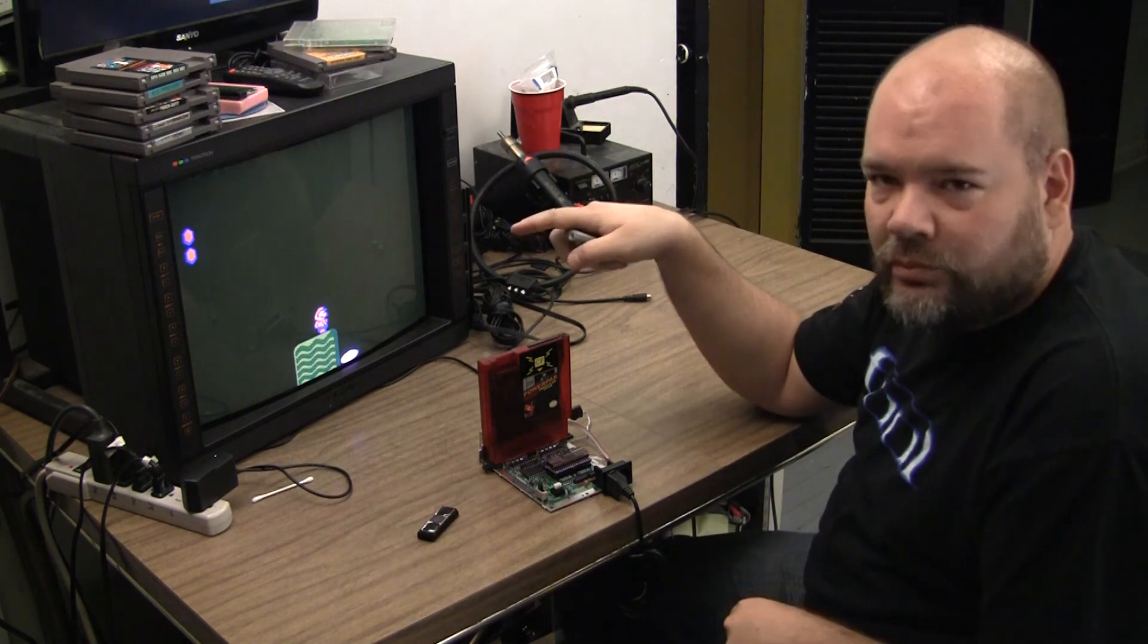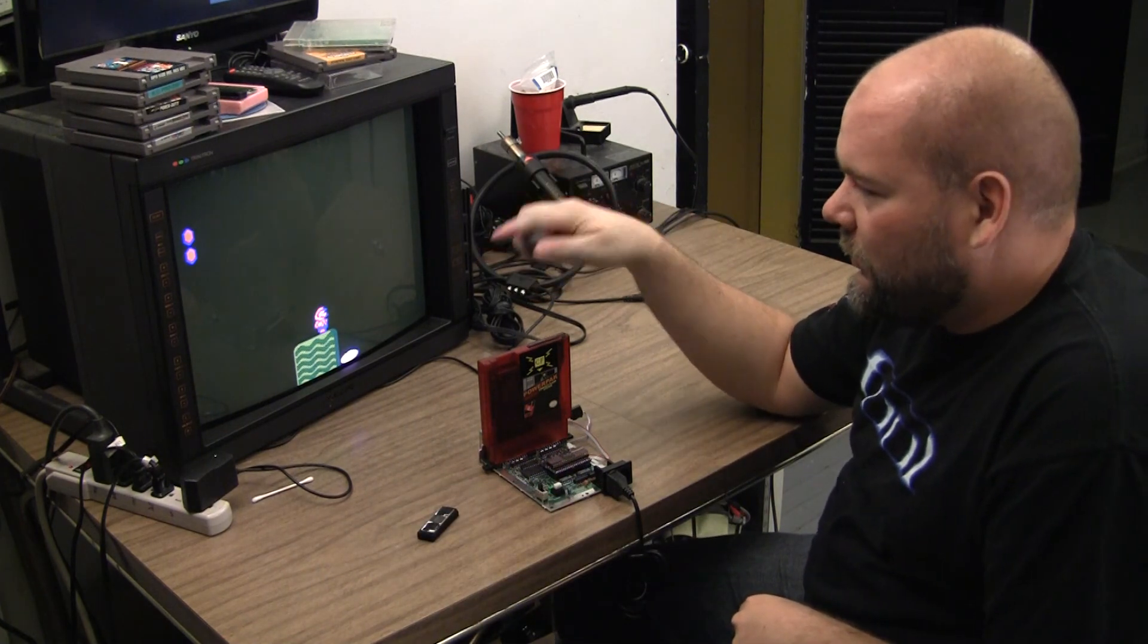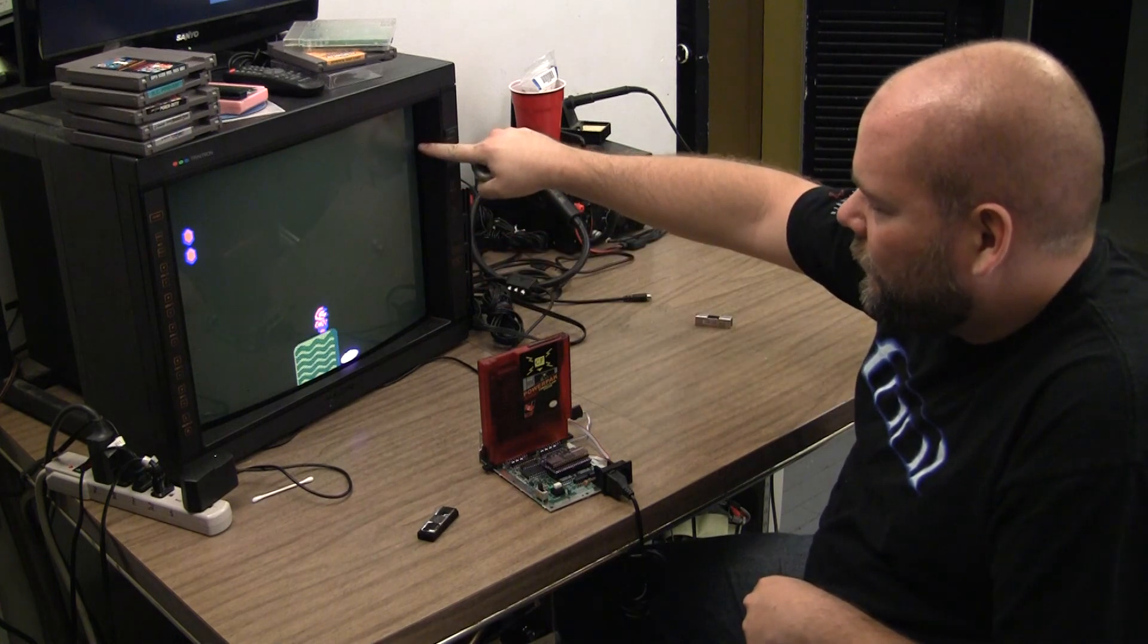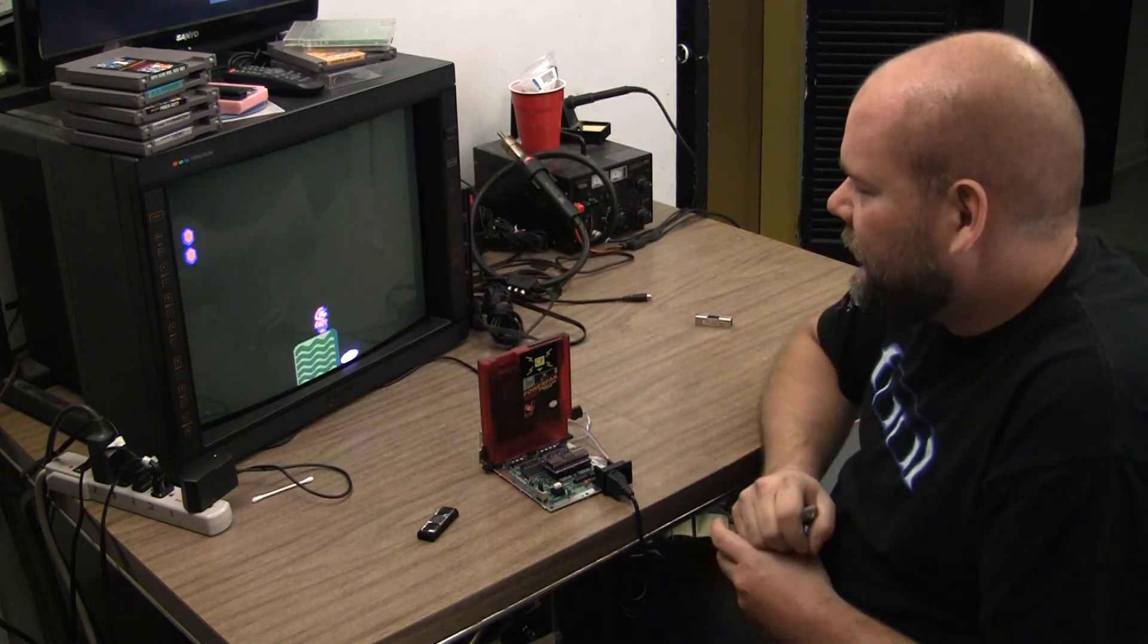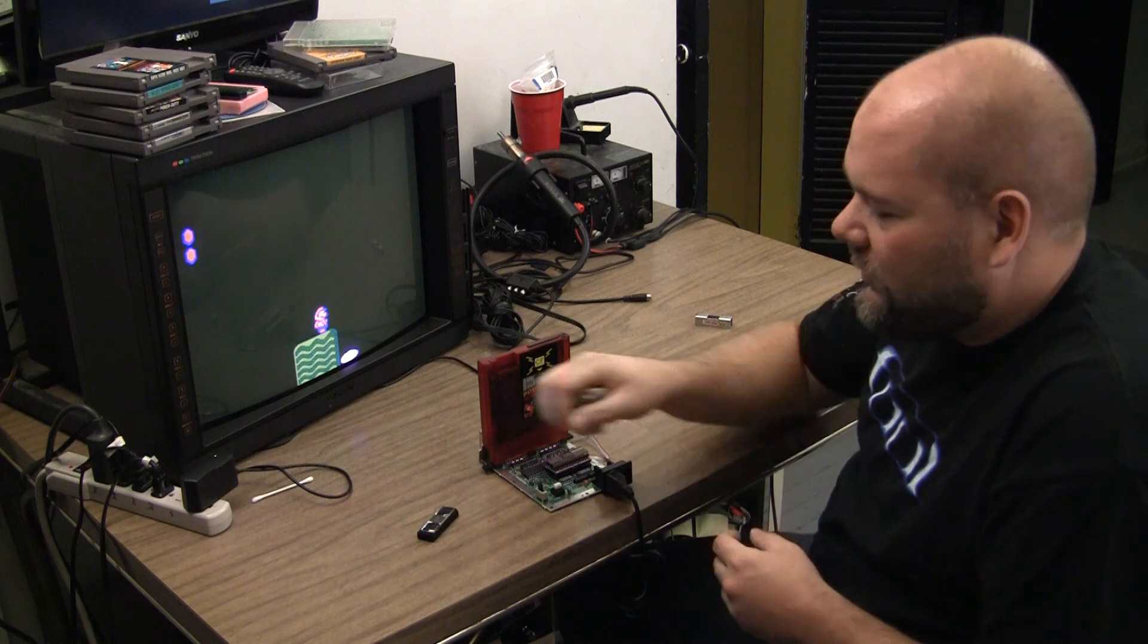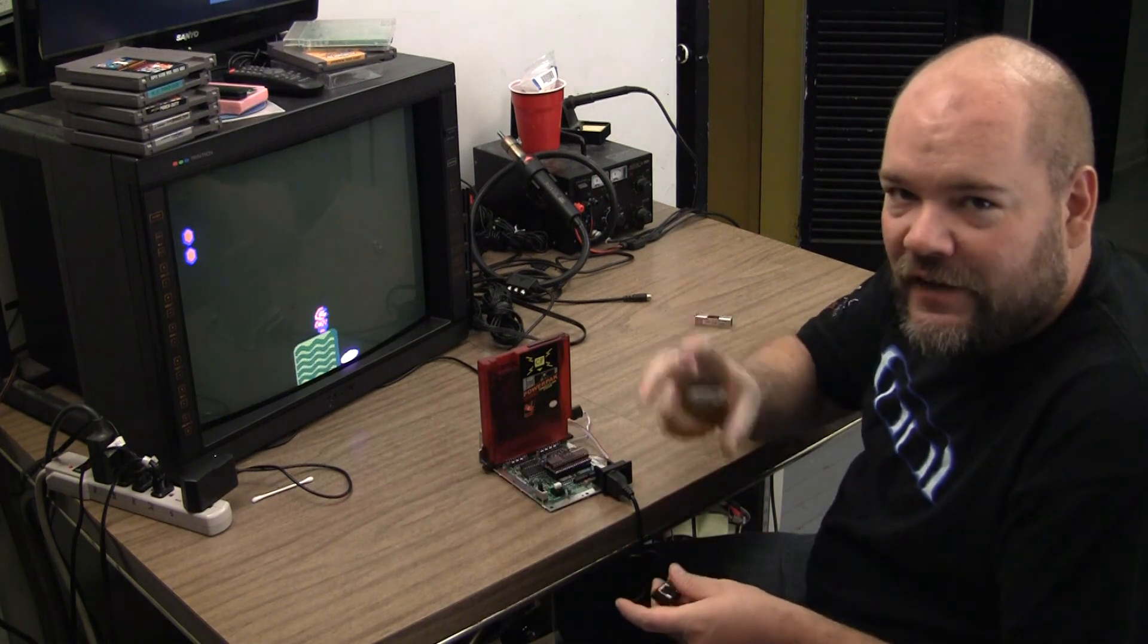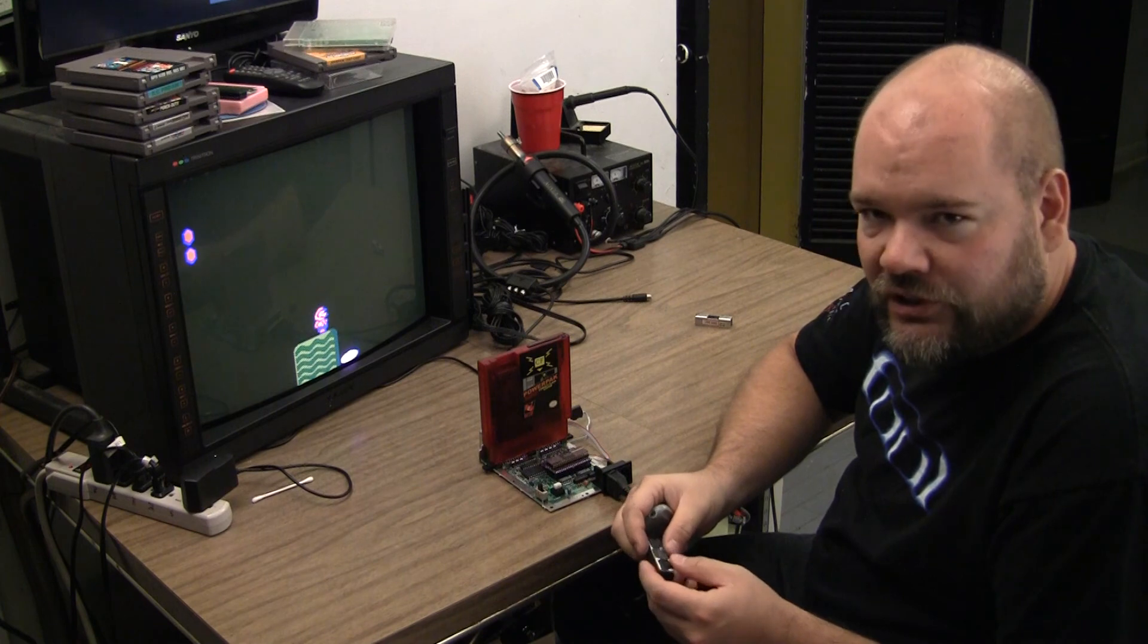What I have is Super Mario Bros. 2, right when you first start the game and you're falling, there's these little blue glitches along the right side of the screen. And that's with the B version of the 2C03 chips.